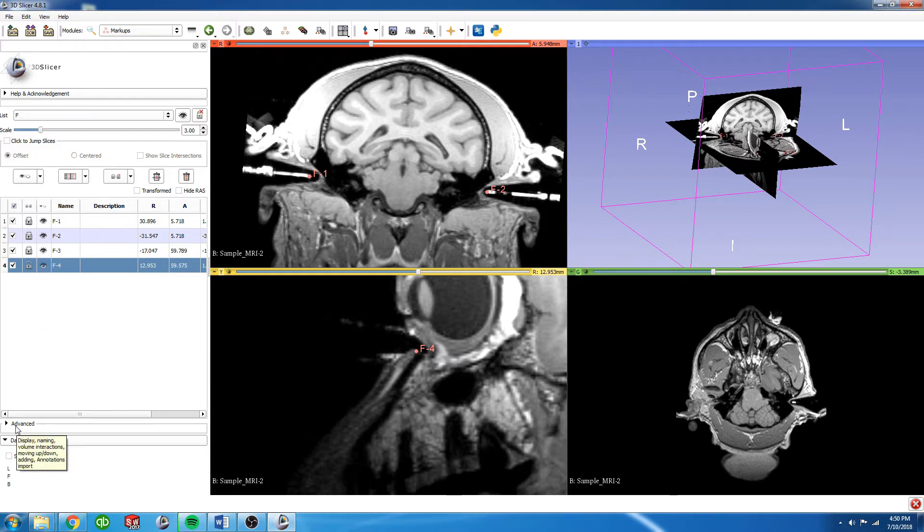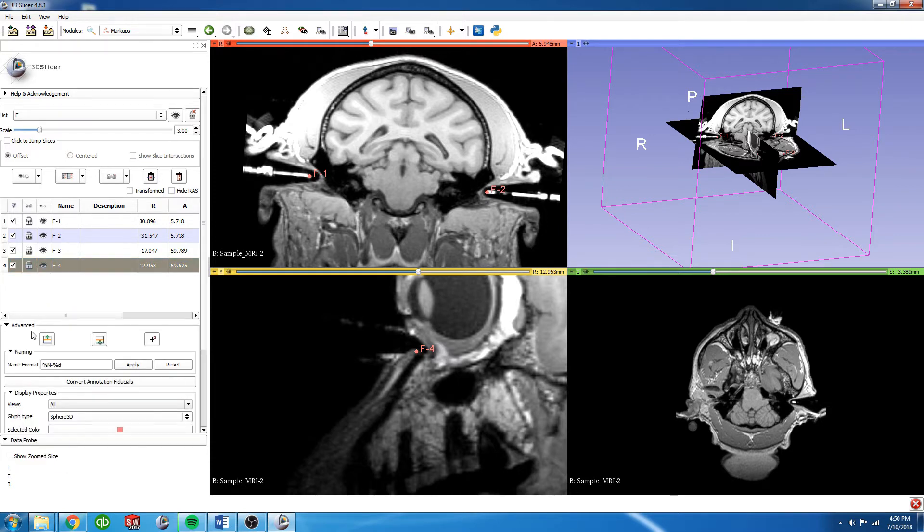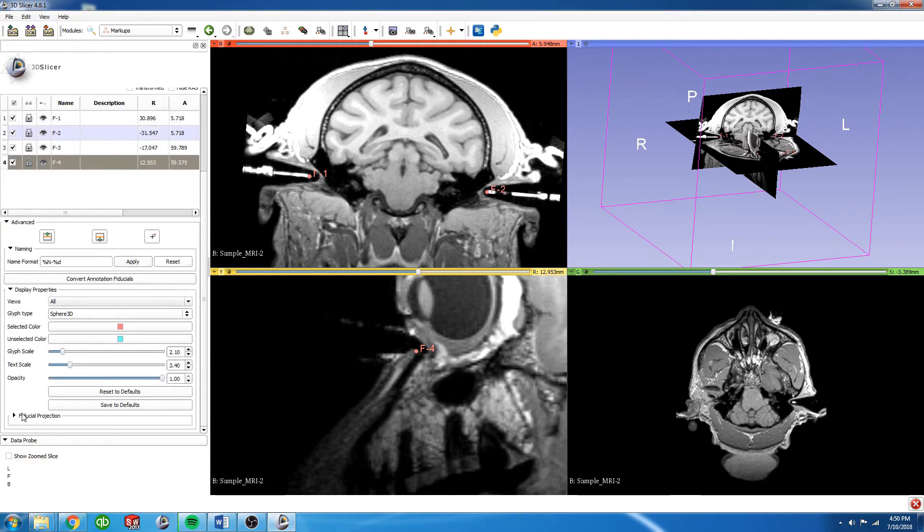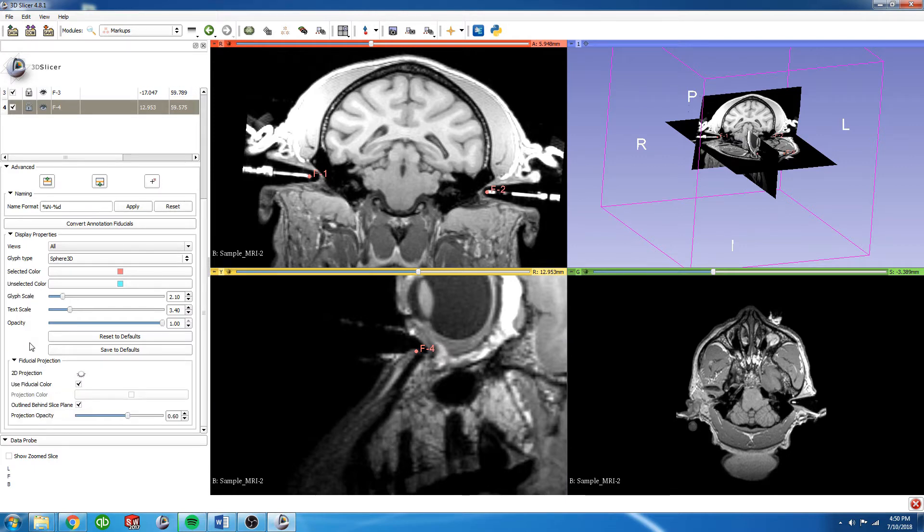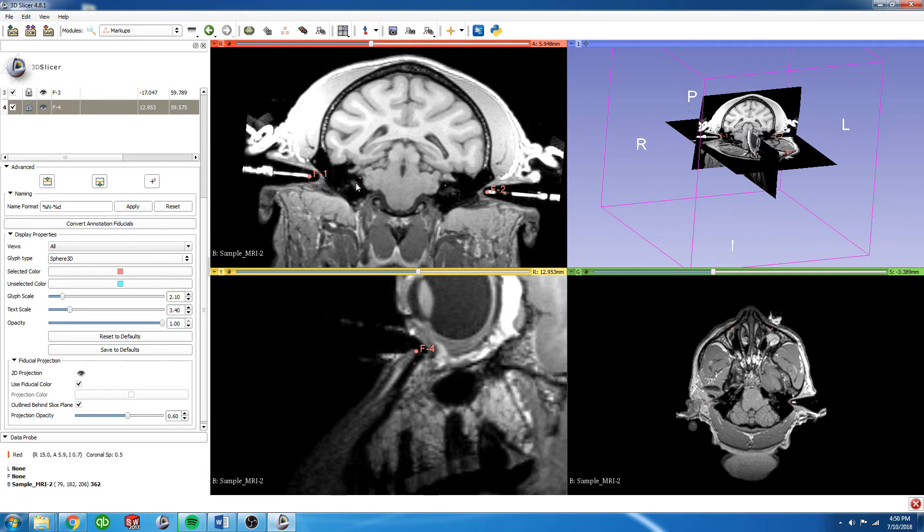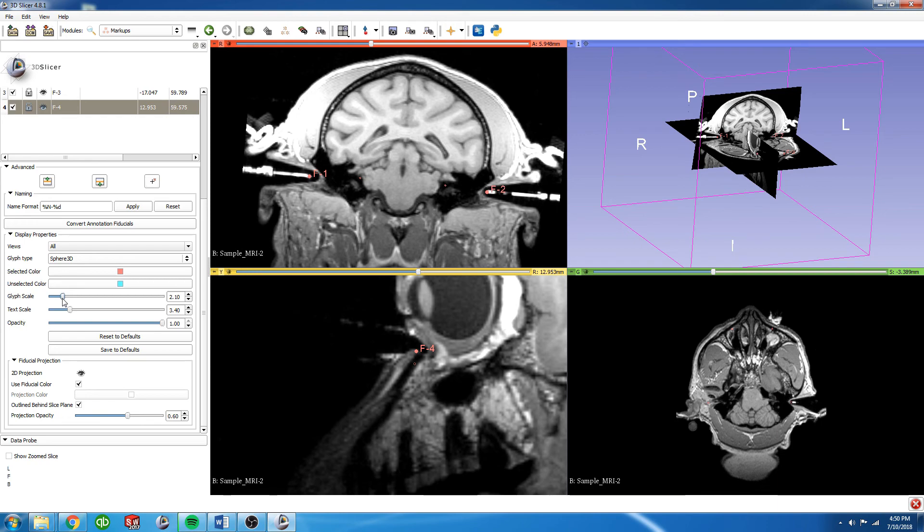We can now go to the advanced dropdown here, scroll down once again to fiducial projection, scroll down, and we're going to turn on the 2D projection eye. This will make it so that all the fiducials are visible through all slices. They're a little bit small there, so you can adjust the glyph scale to make them a little bit bigger.